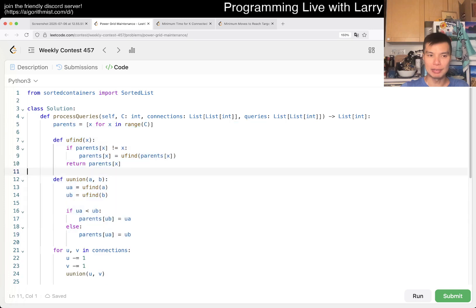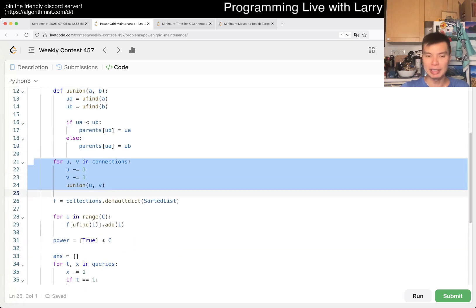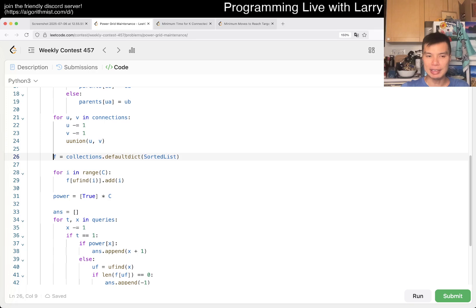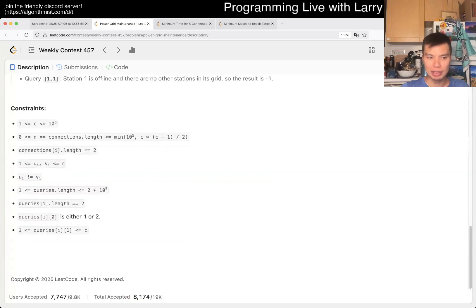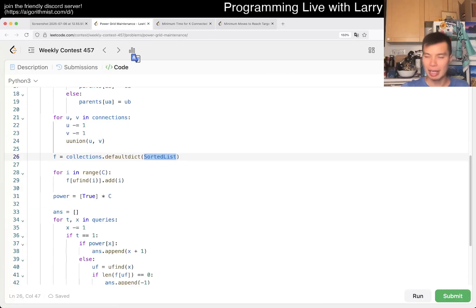Okay, so here, that's my Union Find. And then I union them together, get the connected components. And then here, for each connected component, I created a sorted list, so that we could get the min element of that list, and also support the removal of elements.